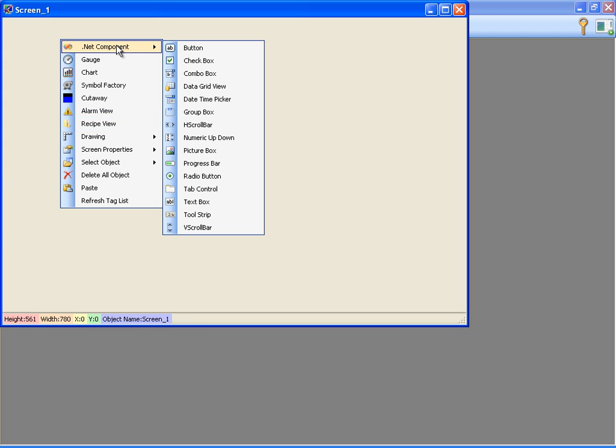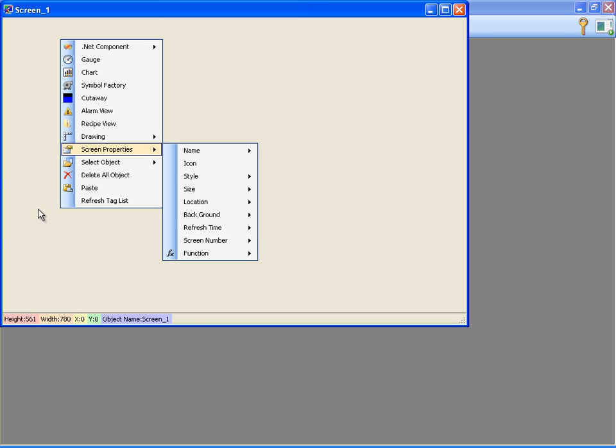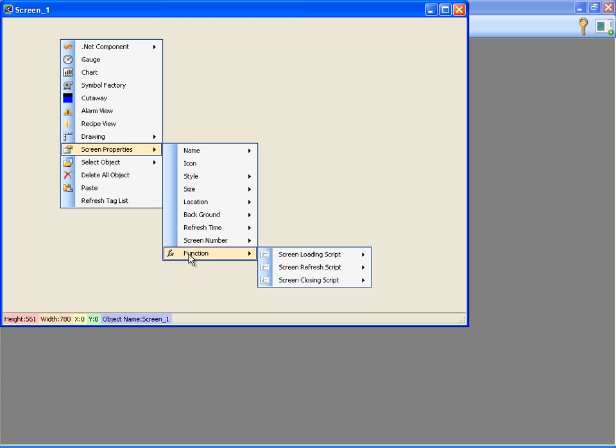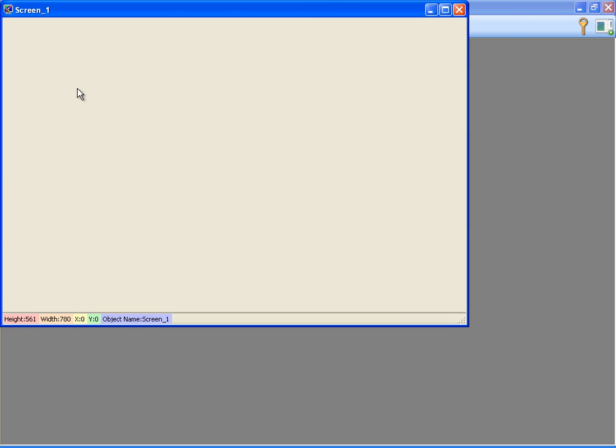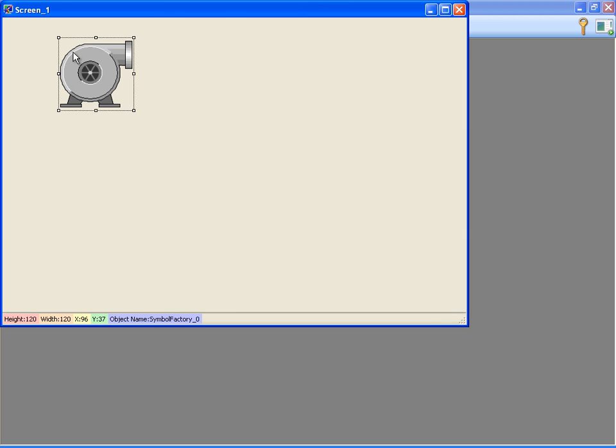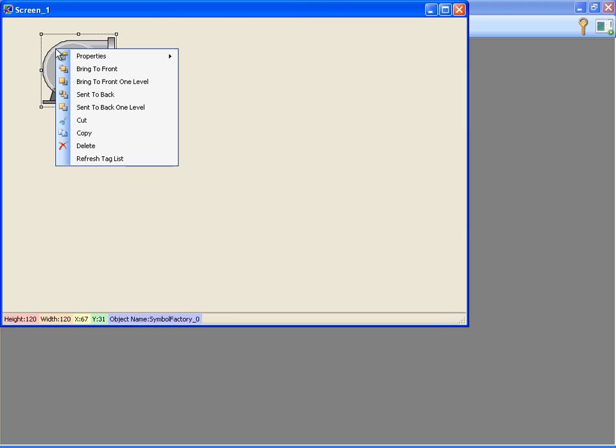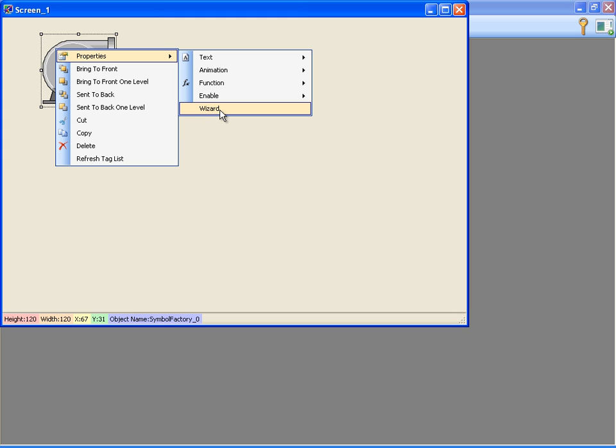Screen properties contains settings related to screen. We can assign scripts to the screen start, refreshing and closing events from the function menu. Now, I'm adding a Symbol Factory object to my screen. Symbol Factory is a special object that contains more than 3600 objects. We can reach these objects from its wizard.